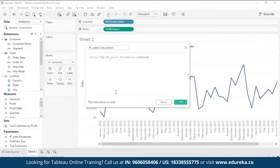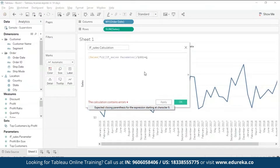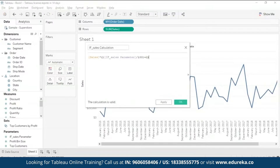I want to stress this point: Tableau is a really smart software. If you remove a parenthesis from the formula, it will show 'The calculation contains errors' at the bottom. Clicking the arrow button tells you exactly what the error is. This prevents you from making mistakes right from the start, which is especially important at an industry level where going far into a process and then correcting mistakes would be troublesome. So hit OK.